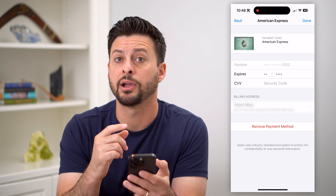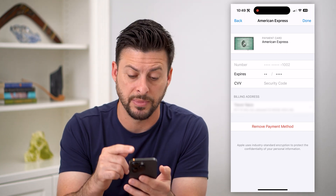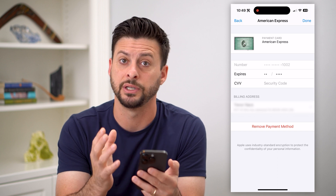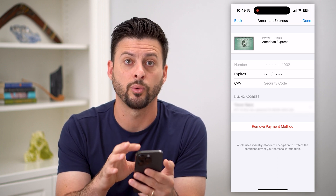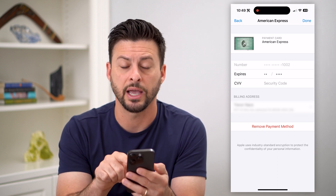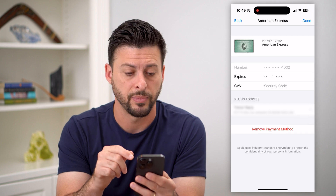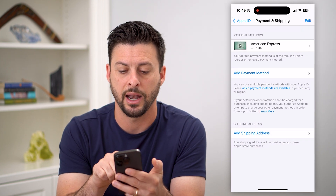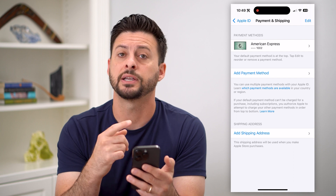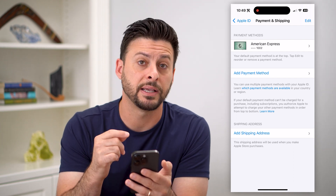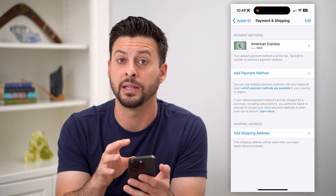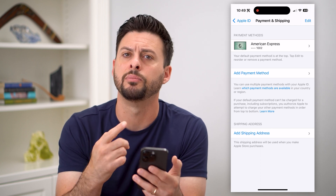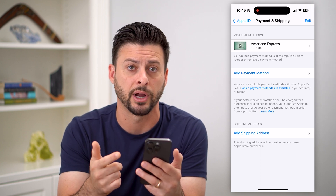You might need to go in here and update your payment method — update the address to the current country, zip code, address, whatever you have — and make sure that card number is okay. If it's not okay, you can always go back and hit Add a New Payment Method. That's the first thing you can do, and then basically it will bill that previous app you purchased, and you can move forward with purchasing any future apps.